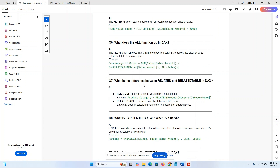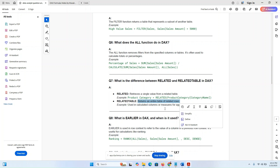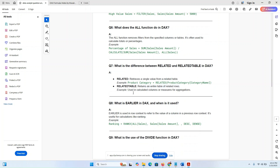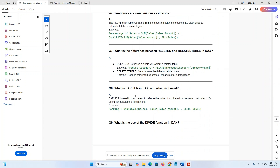What is the difference between RELATED and RELATEDTABLE in DAX? RELATED retrieves a single value from a related table. RELATEDTABLE returns an entire table related to the current row. So RELATED = single value from related table; RELATEDTABLE = entire related table, used in calculated columns and measures for aggregation.